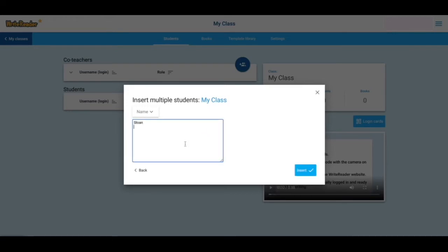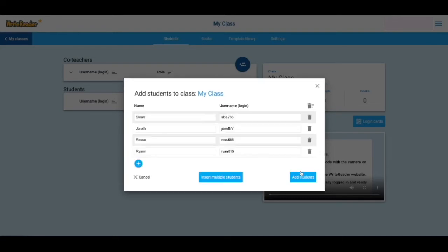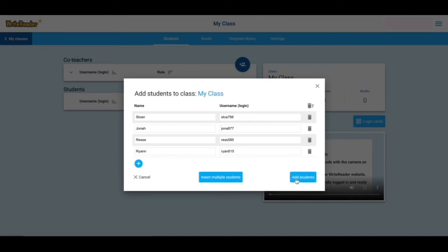I'm just going to type in some of my students' names here. And insert. Now you'll notice that it automatically generates a unique username for each of my students. I'm going to say add students.